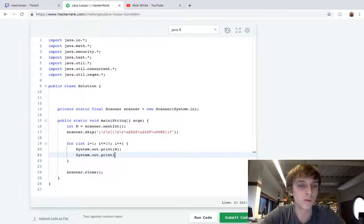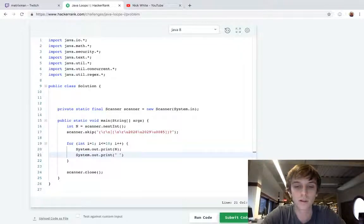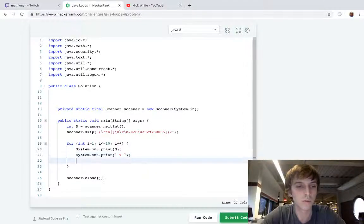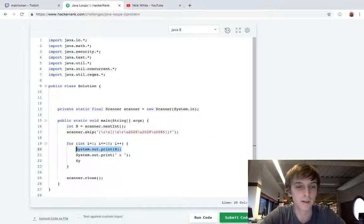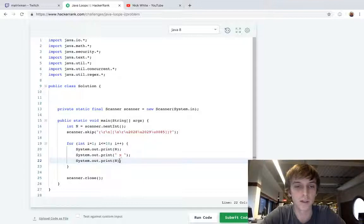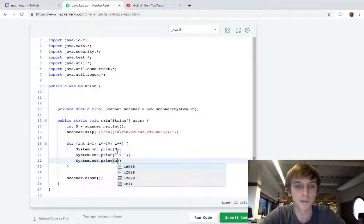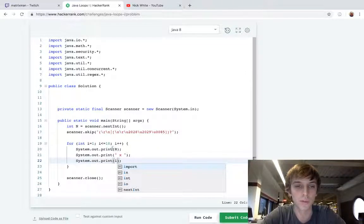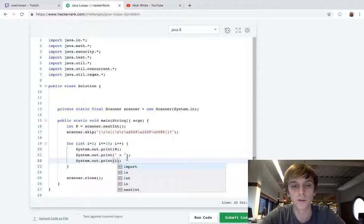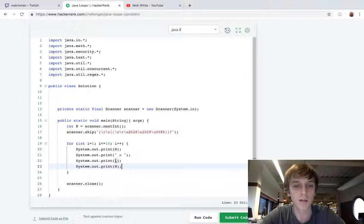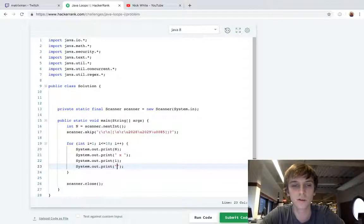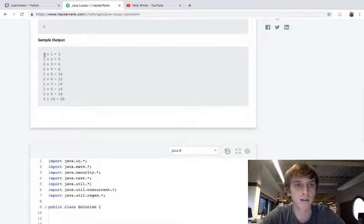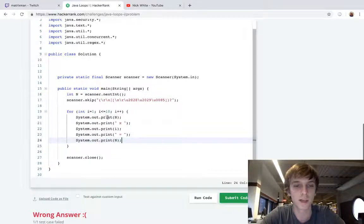So we're going to do print N, we're going to do print times, and then we're going to do another print i, right? Because we're doing N times i each time. And you have to do these spaces because these don't have spaces by default. So you have to do N, and then this is going to look like times, so space times space i space equals, right? This is how it's looking: N times i equals, and then the answer.